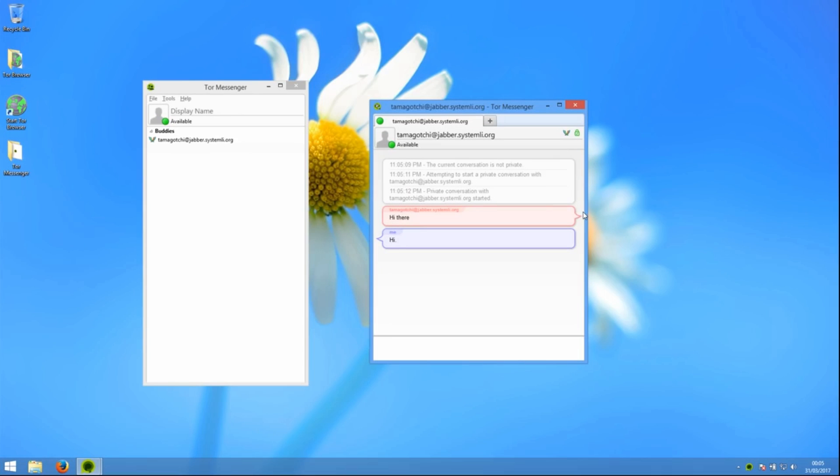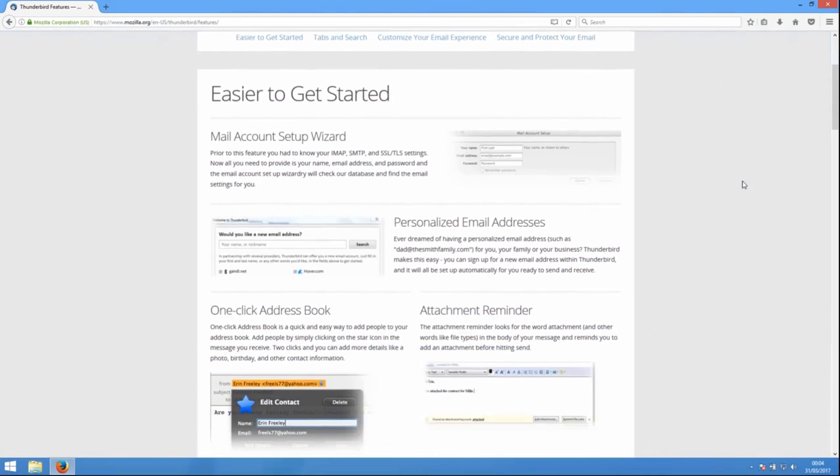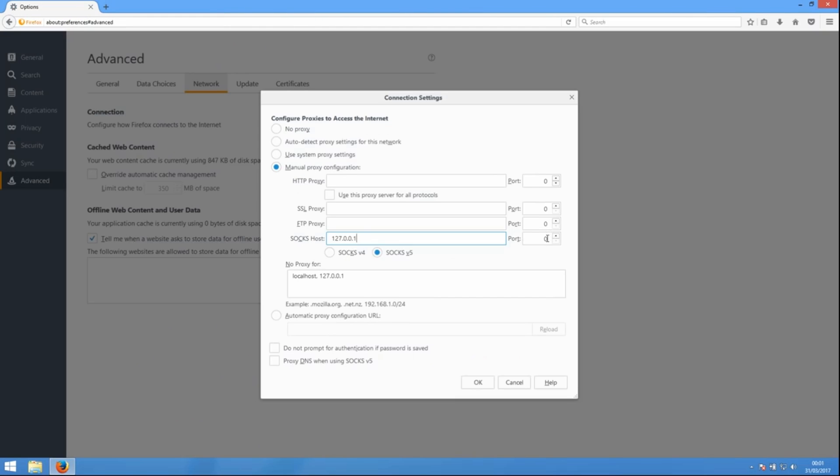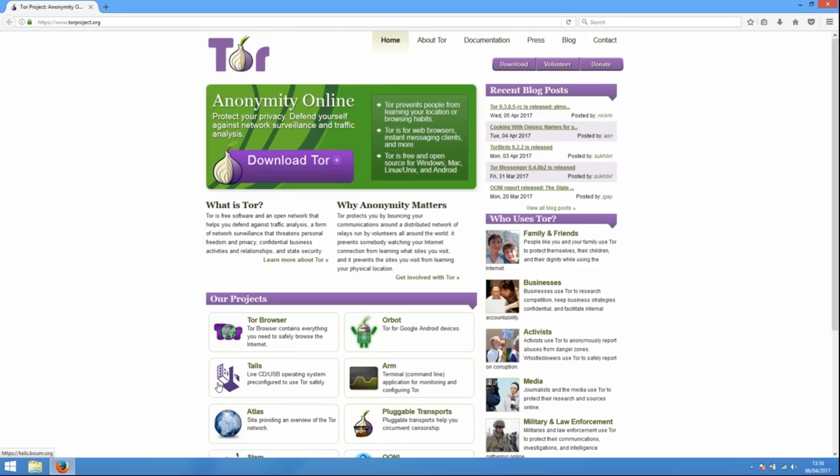Tor allows you to run all kinds of programs over the Tor network, such as chat programs or email clients, but that can be a complicated operation which requires lots of configuration and it's easy to get wrong. And if you do get it wrong, Tor might not work properly and you could give away who you are without knowing.